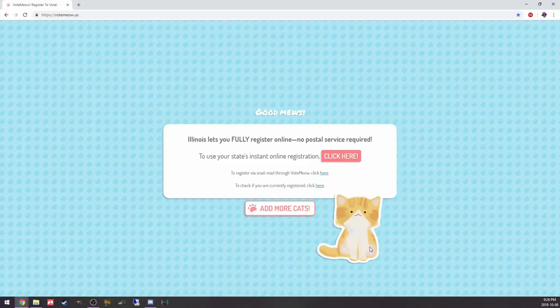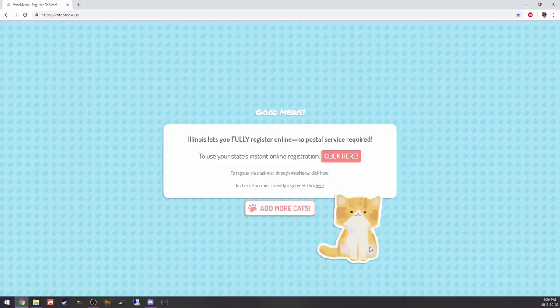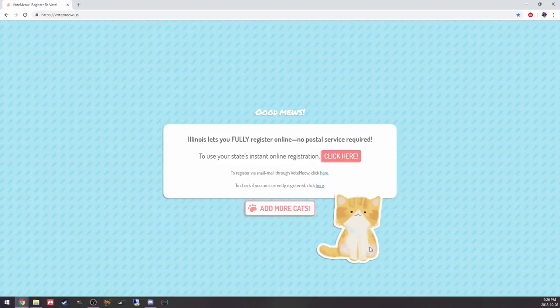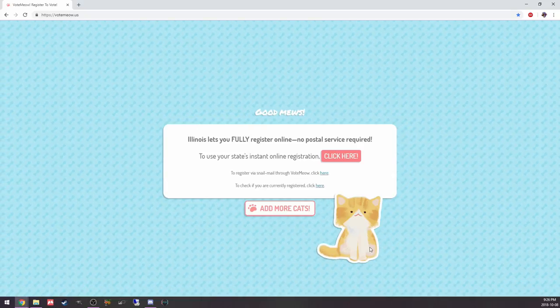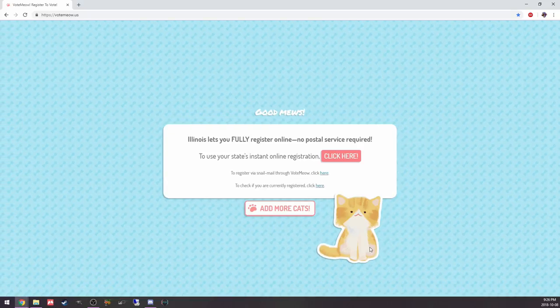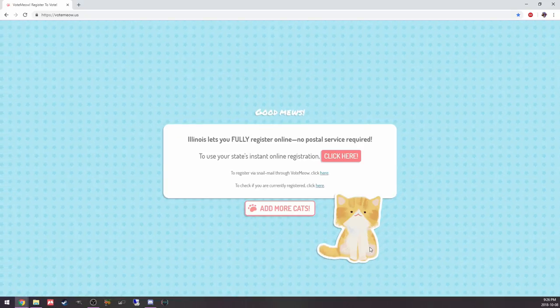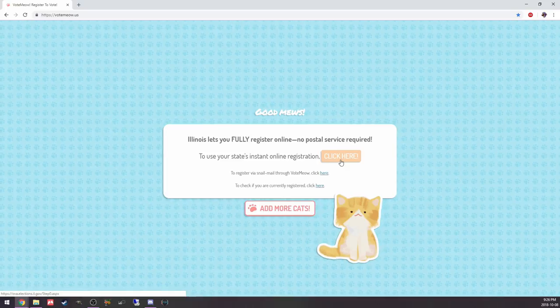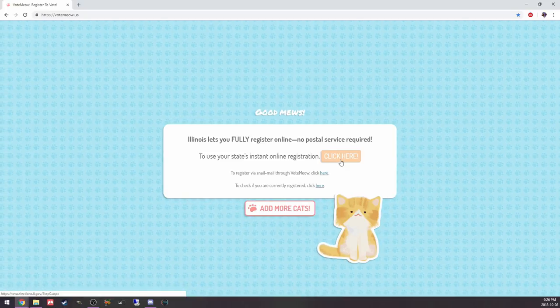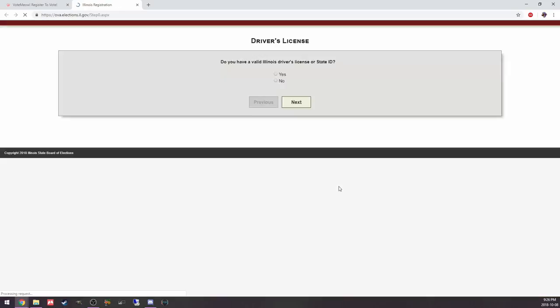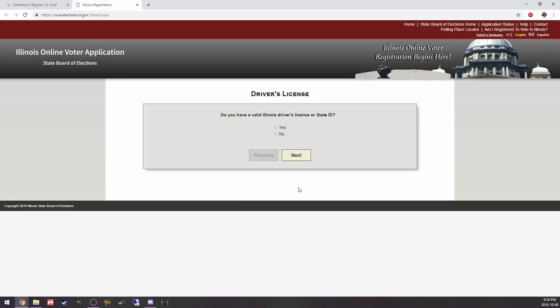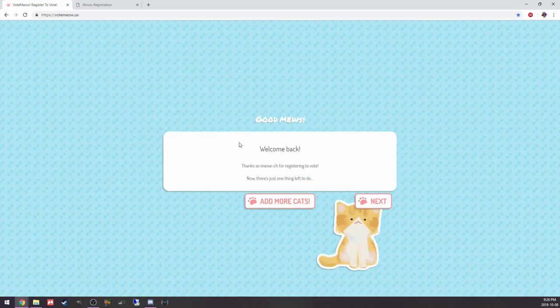Illinois is a state that lets you register fully online. My state allows me to do that too. Quite a few states allow you to do that, to use your state's instant online registration. This takes you right to the registration.